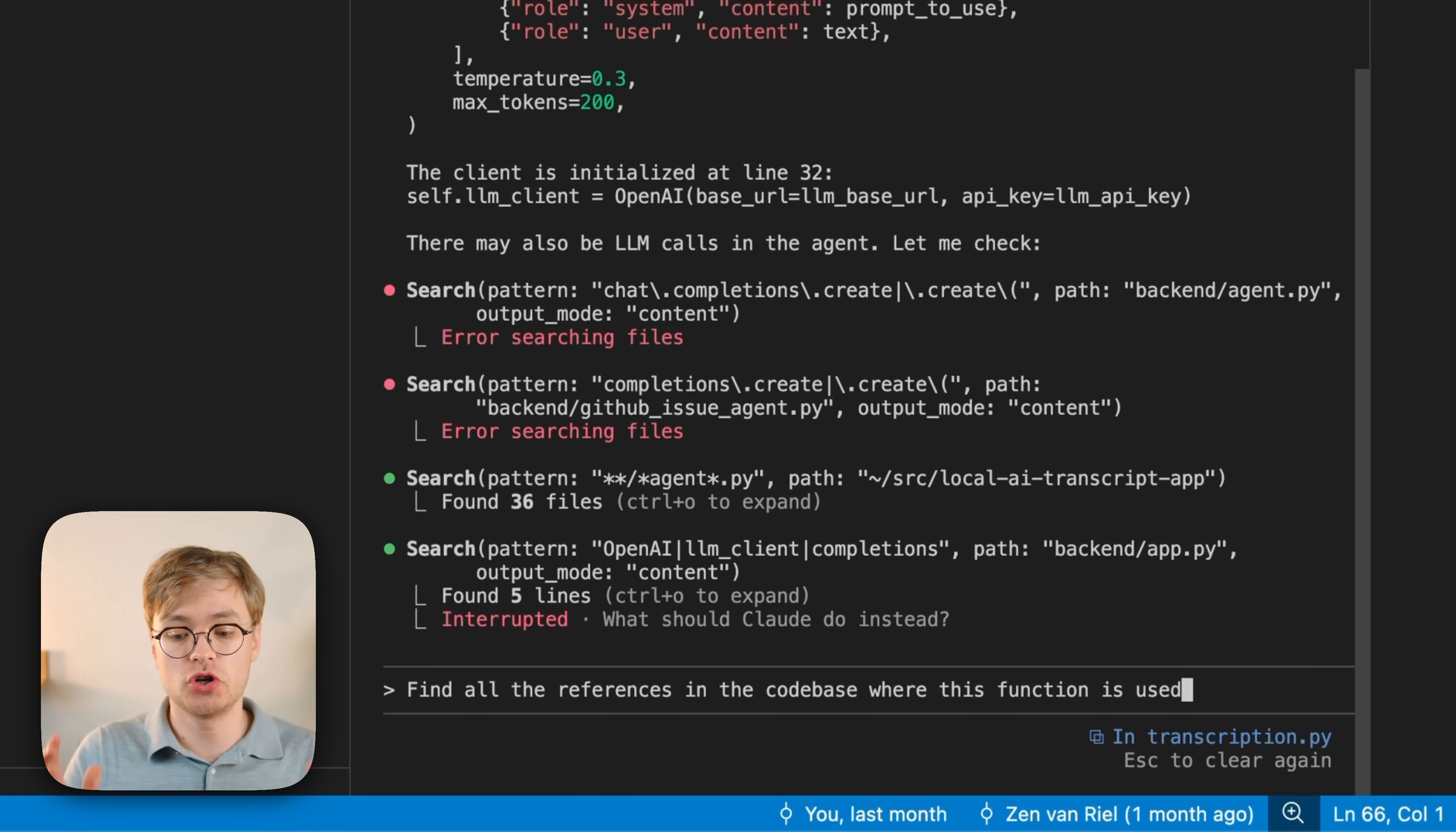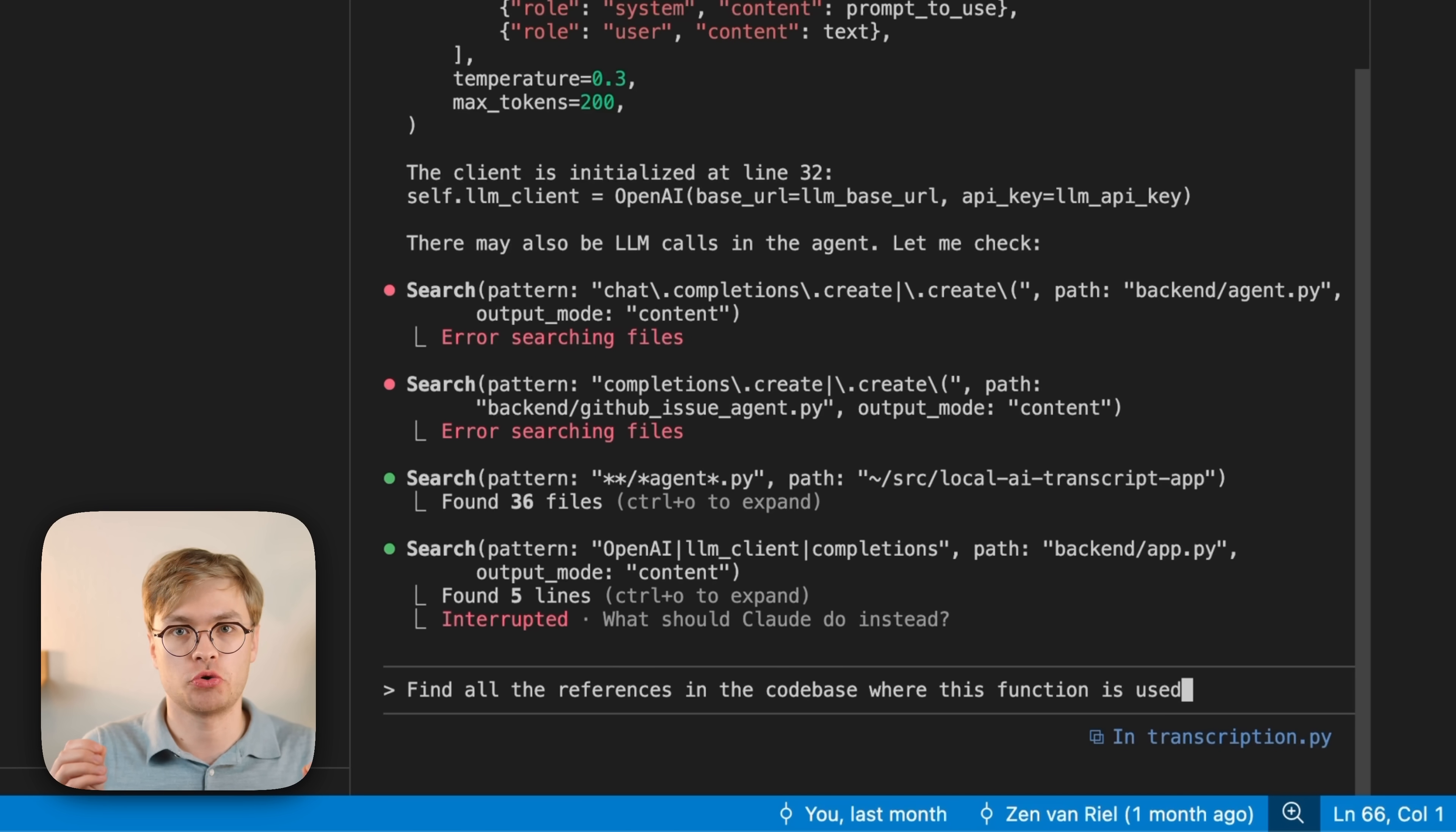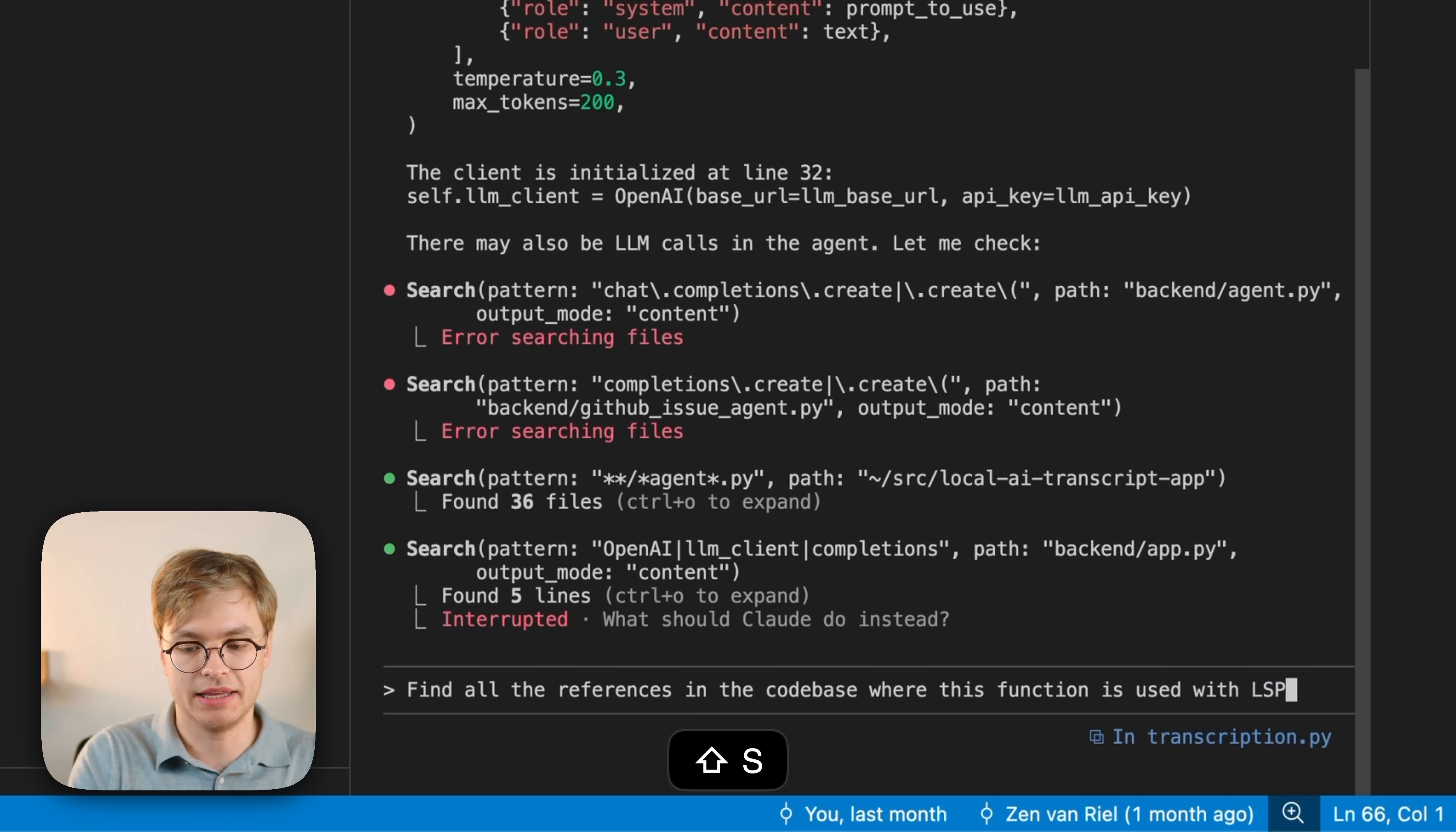And these kinds of questions are super effective when you actually want to figure out how code is used in a repository and go ahead and fix any bugs that might have been introduced by AI code. So now we can go ahead and ask this question, but I will add with LSP.